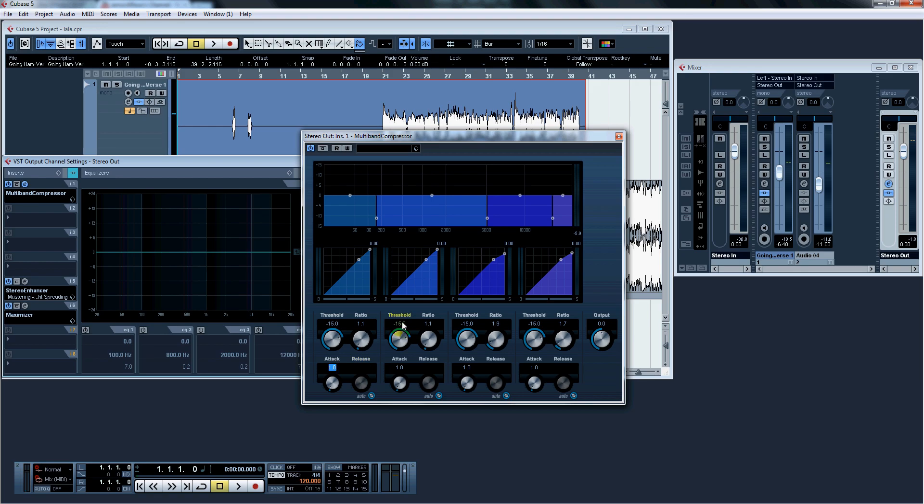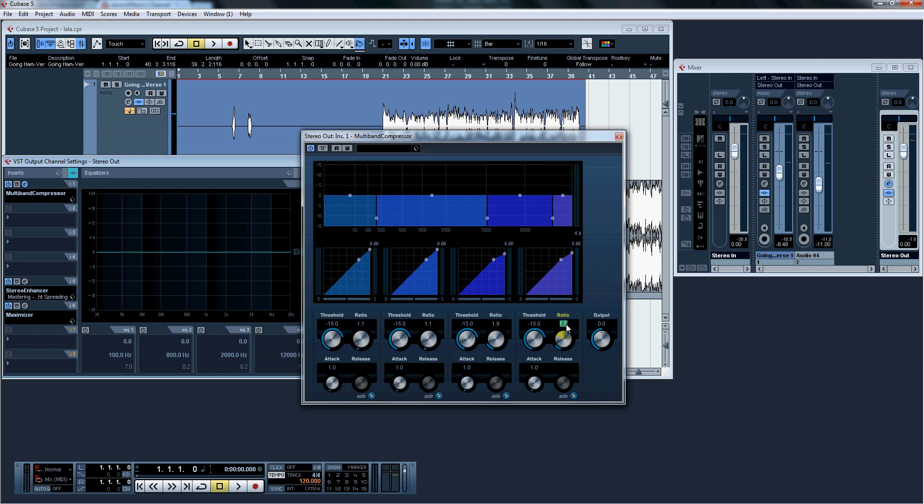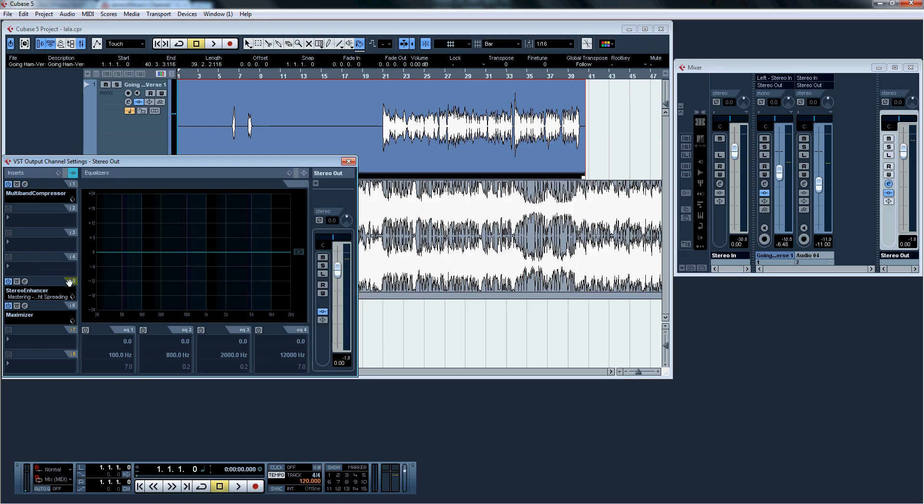Next, it's negative 15, 1.1, 1, and auto-release. Third one is negative 15, 1.9, 1.0, and auto-release. And the last one is negative 15, 1.7, 1.0, and auto-release. And hit X.